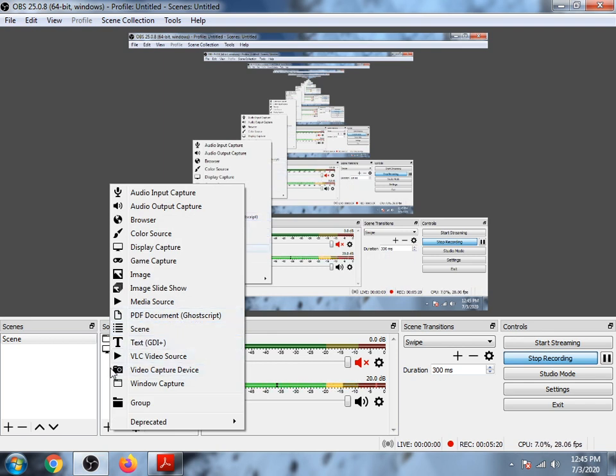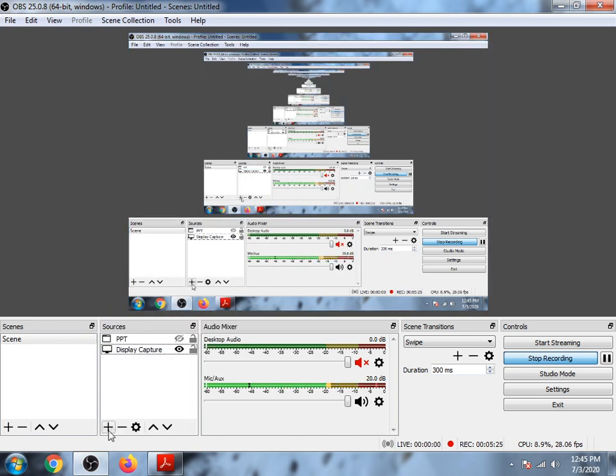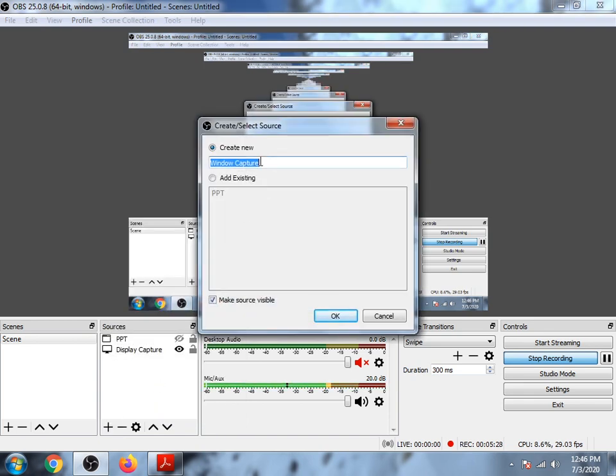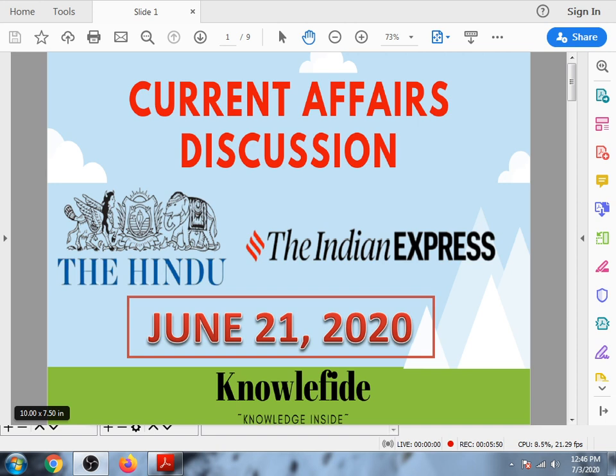You don't need any ghost script PDF document plugin. This is not required. I will just tell you a small trick. We have to capture a window again. If you capture a window, it will show Acrobat Reader, but it will include all this thing: the home tools slide.